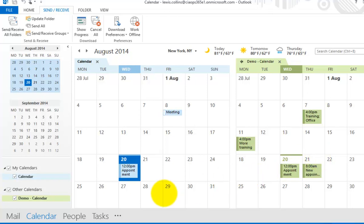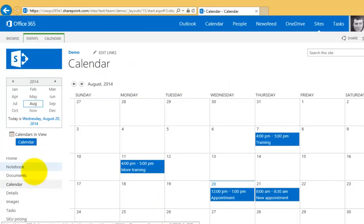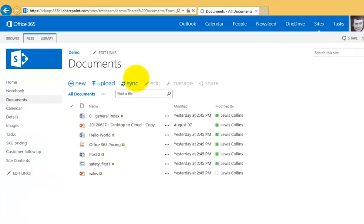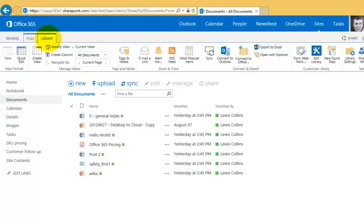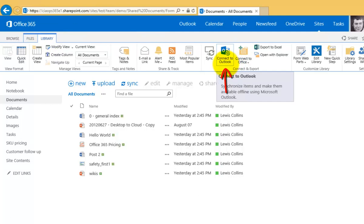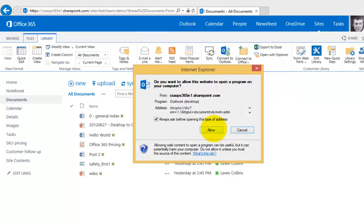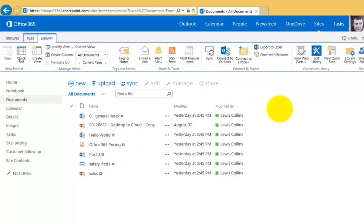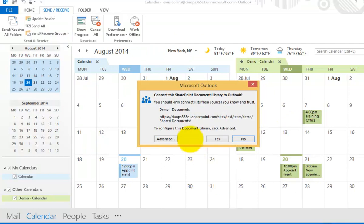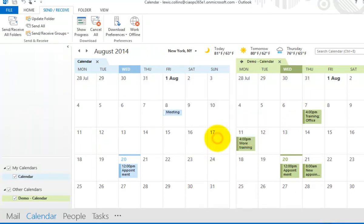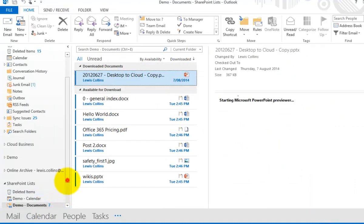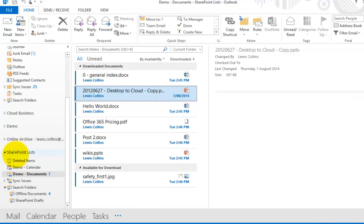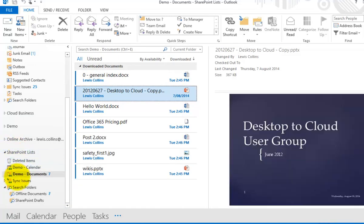The next item we can link to Outlook is the document library. Going back to our SharePoint site and opening the document library via quick launch on the left, we see a list of all documents. To complete the linking, go to the Library tab to expose the ribbon menu, then select Connect with Outlook. Allow the security option to commence the connection process and in a few moments it connects up to Outlook.